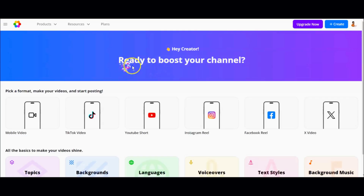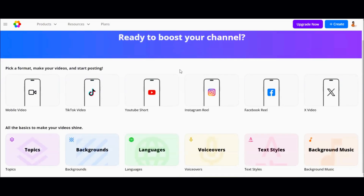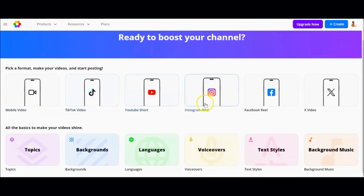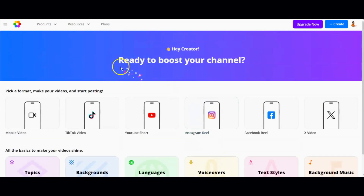Once you're in, you'll land on a dashboard that looks something like this — sleek and intuitive. At the top, you'll see various social media formats: think Instagram Reels, TikTok clips, YouTube Shorts, you name it. And at the bottom, there are more options to explore, like hidden gems waiting to be discovered.